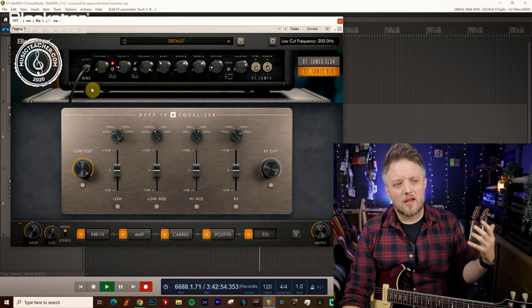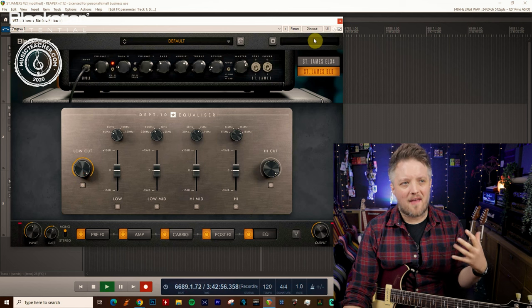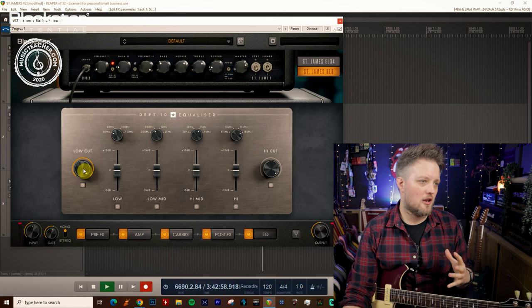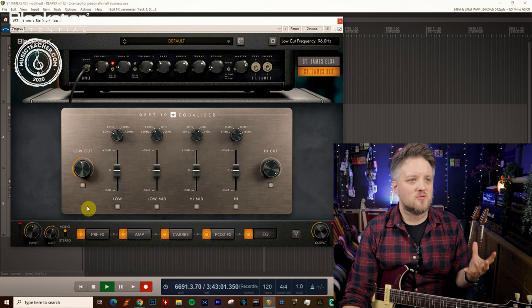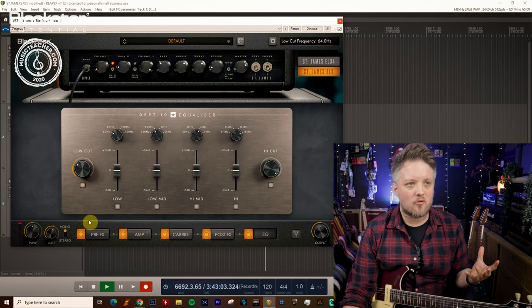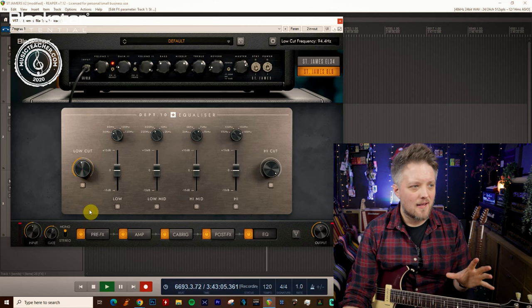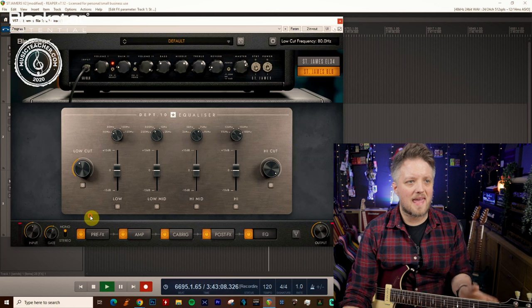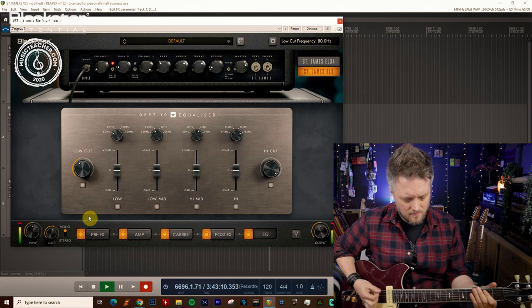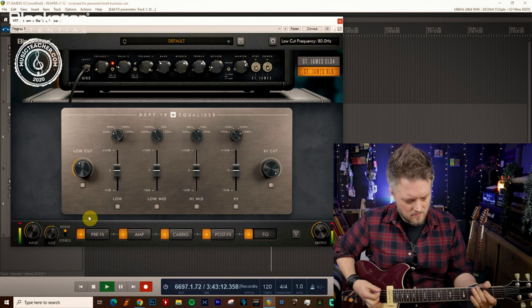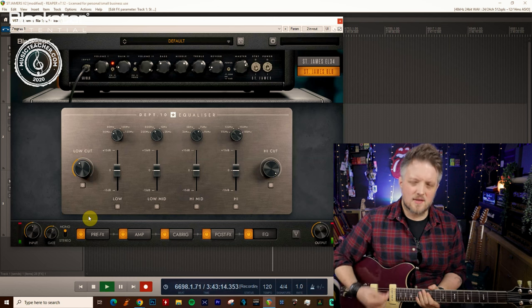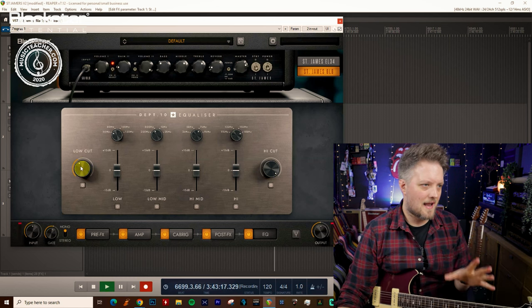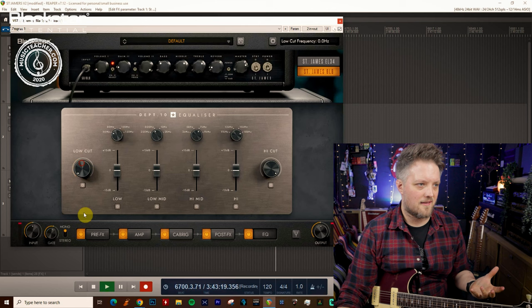As a guitar player you're probably not going to be taking off everything up to 200 hertz. That's going to take off way too much of your low end. Where a lot of guitar players will set their low cut is somewhere between maybe 60 and 100. That just cleans up the low end, so I'm going to set it to 80 here.